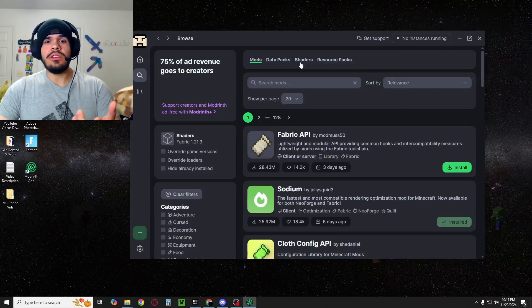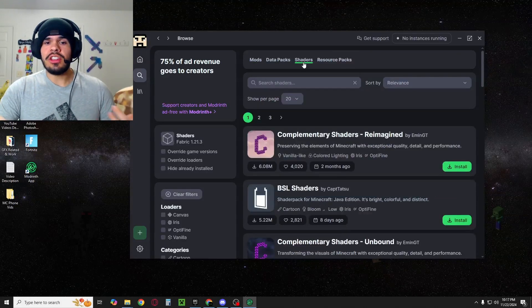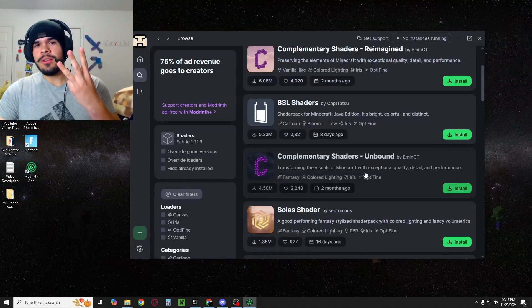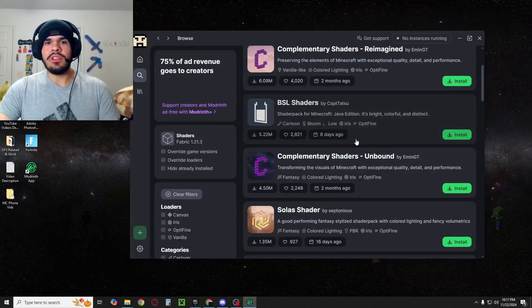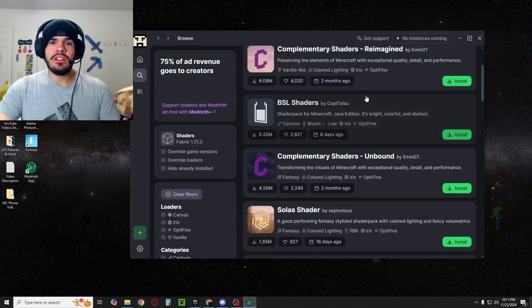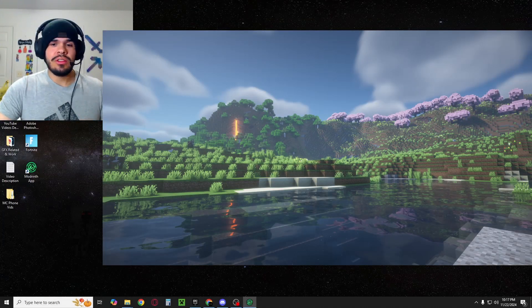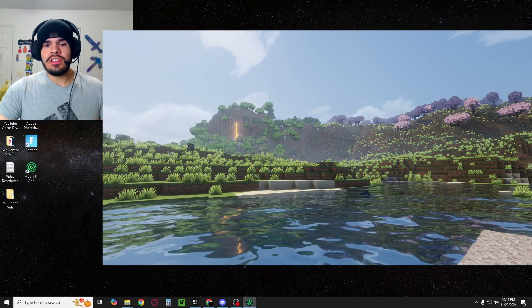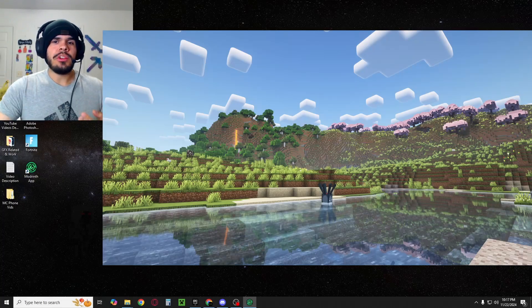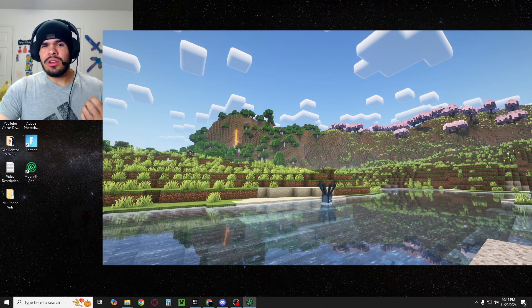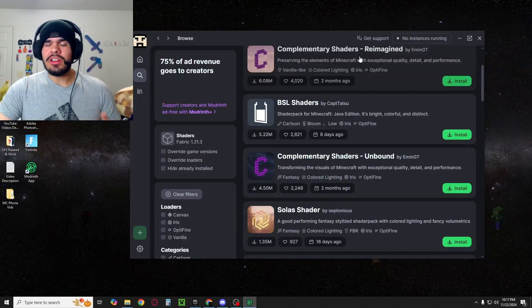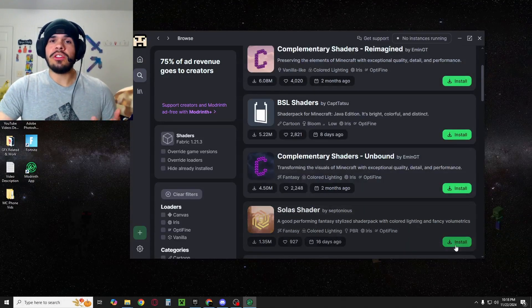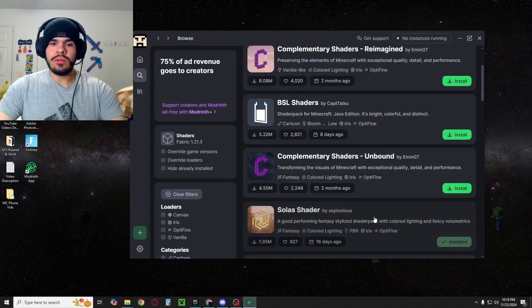Now that you've done that, you literally just go to the top, click Shaders, and pick whatever shaders you want. I'm going to show you three of my favorites, which are quite literally at the top of the download list here — it's going to be BSO, Complementary Shaders Unbound, and Solus Shaders. Complementary Shaders Reimagined is okay, but I'm not a huge fan of it — I do prefer the Unbound version. For the sake of this tutorial, I'm just going to install Solus real quick.